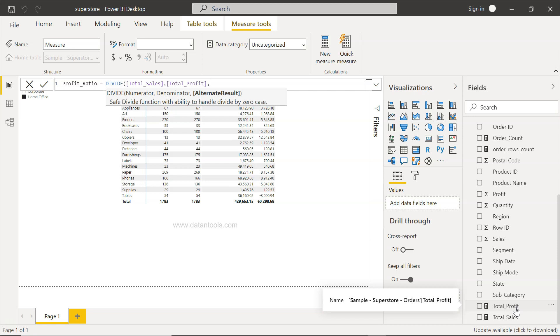The important thing here is the alternate result. Alternate result is basically useful in scenarios if you have zeros in the denominator. What happens if you have a zero as a denominator? You will get infinity as an output, or in some programming languages, for example in Excel, you have divide by zero error. To reduce that, you can specify any alternate result. If you don't specify it, it will give you blank. I will say zero.